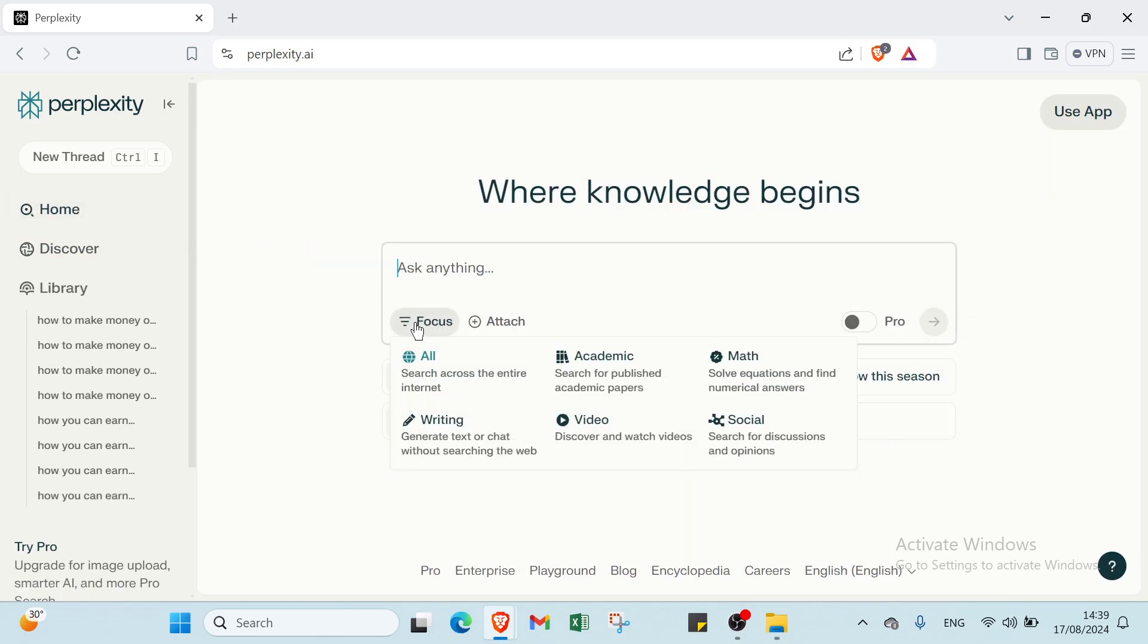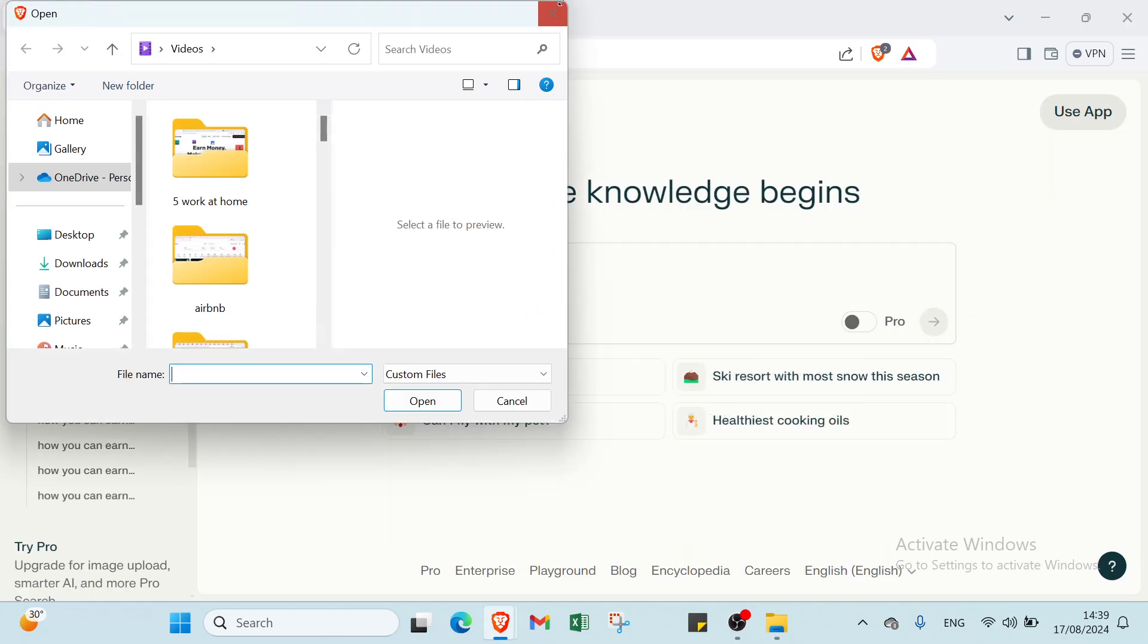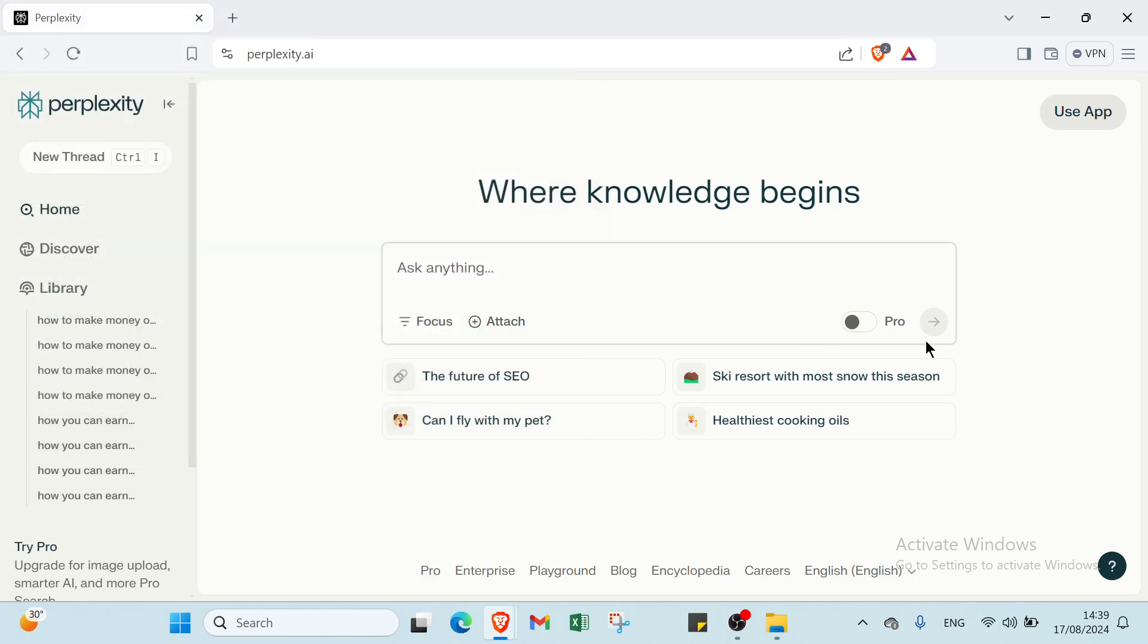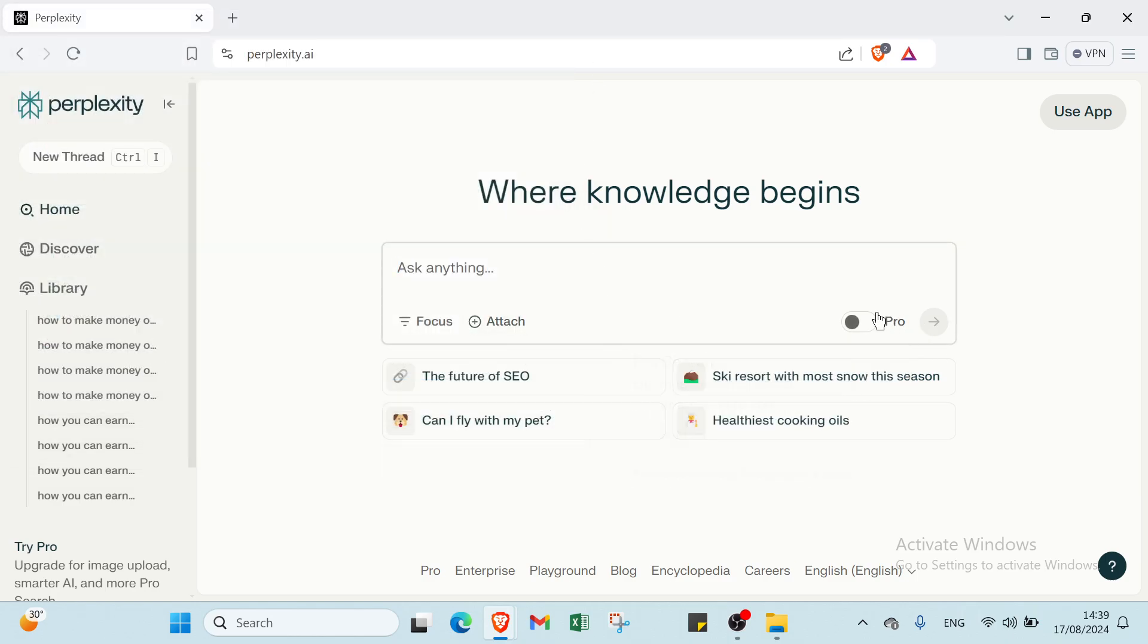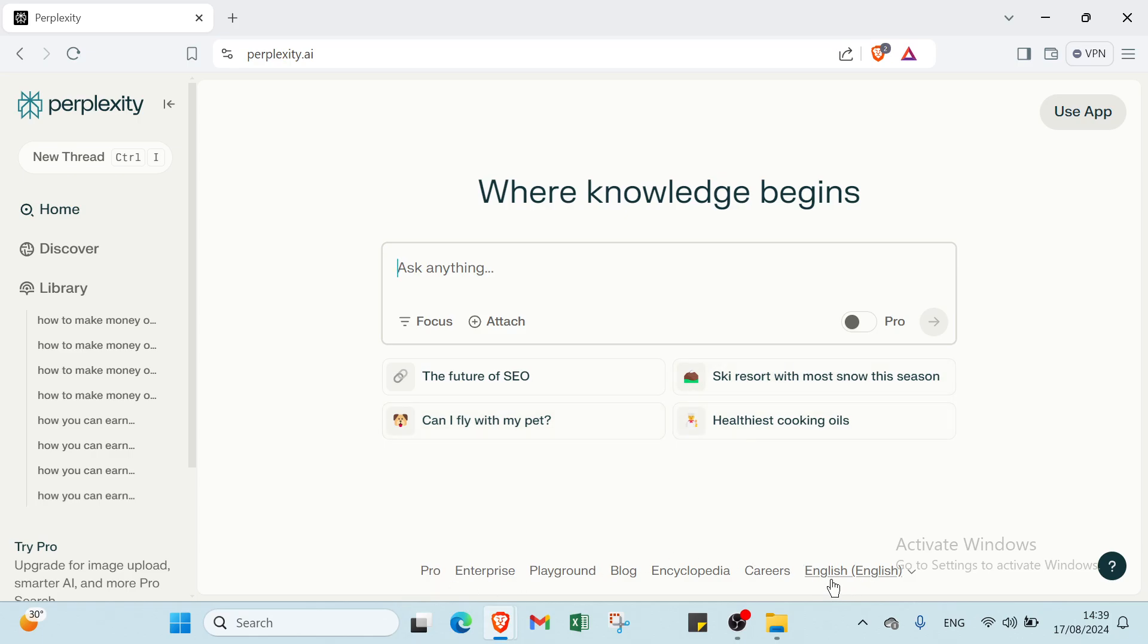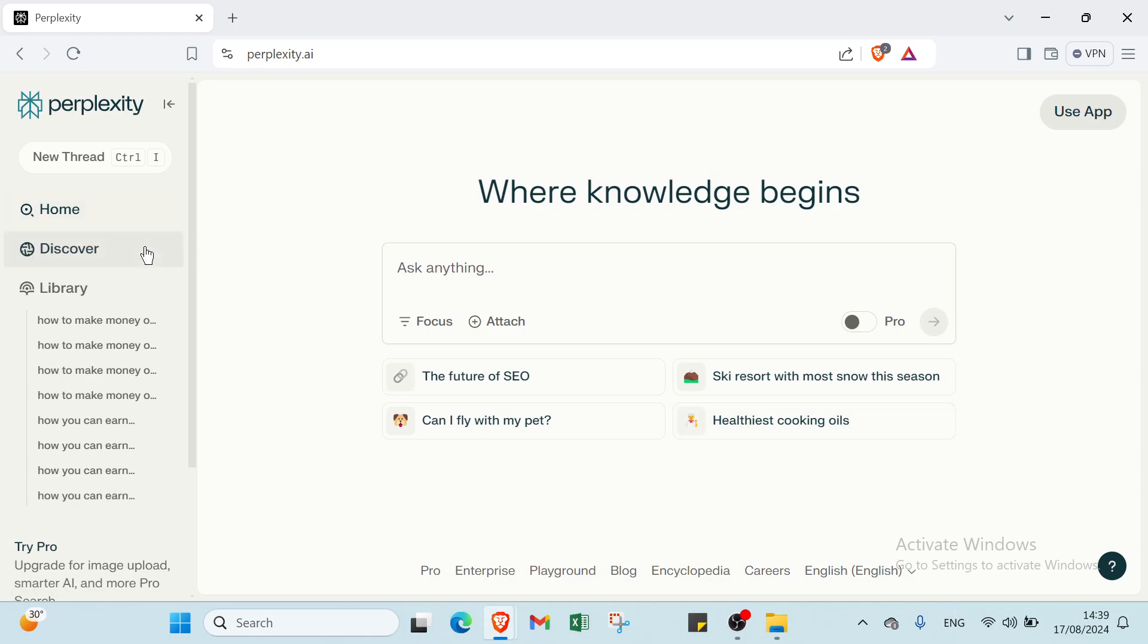Then we have here Focus and then Attach. You can adjust whatever you want. Then we have here Pro. You can just switch on. Then you have here some niches. We have various things here. You choose the language you want. Also we have here Discover.